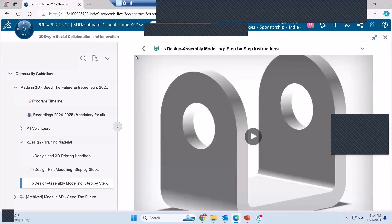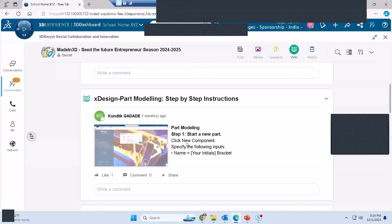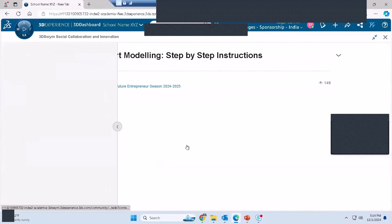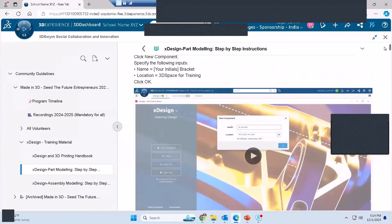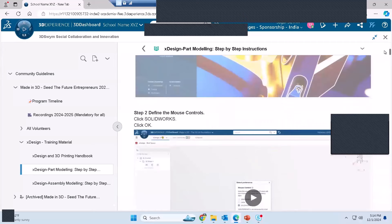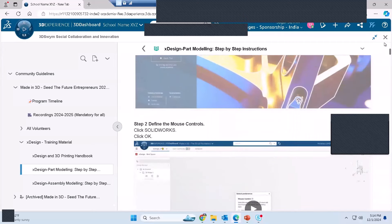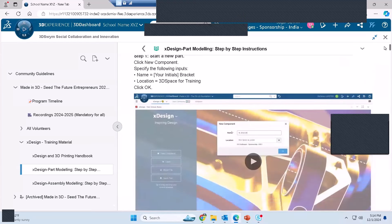What I showed today is just a brief glimpse of part modeling. There are so many commands to explore. The learning material covers: how to log into X Design, how to access and launch X Design, how to navigate the graphics area, and how to create a sketch. My team has created step-by-step instruction videos with a lot of effort — and these are all accessible to you.